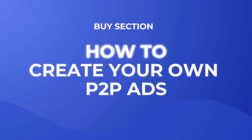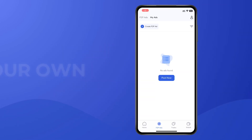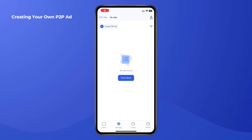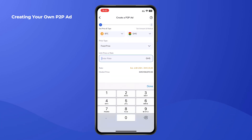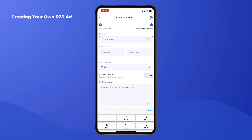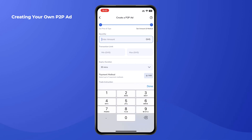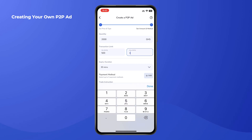If you can't find an ad in the buy section, you can alternatively create your own P2P ad. Click on 'Create P2P Ad' under the My Ads section, then enter the following details: select the cryptocurrency you want to create an ad for, then enter the unit price or rate at which you want to buy. After that, click on Next.